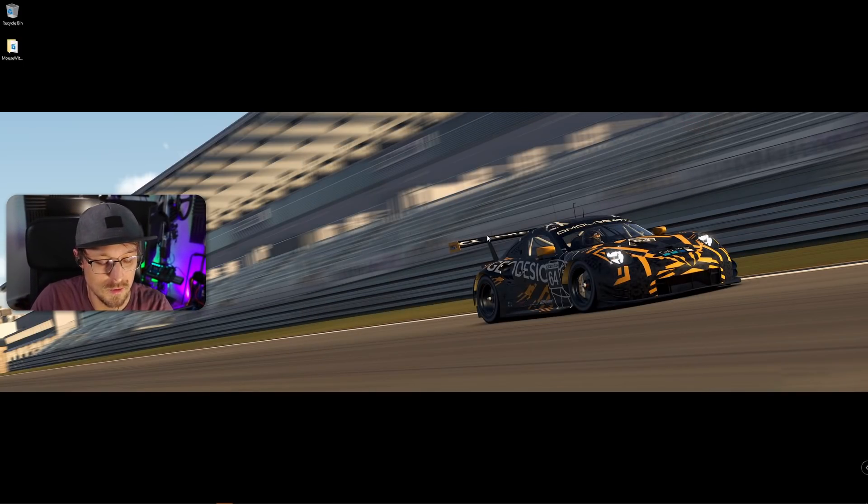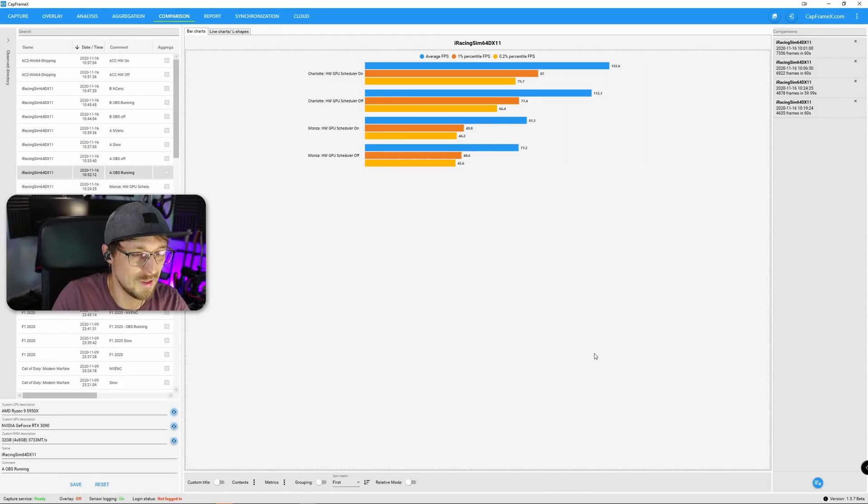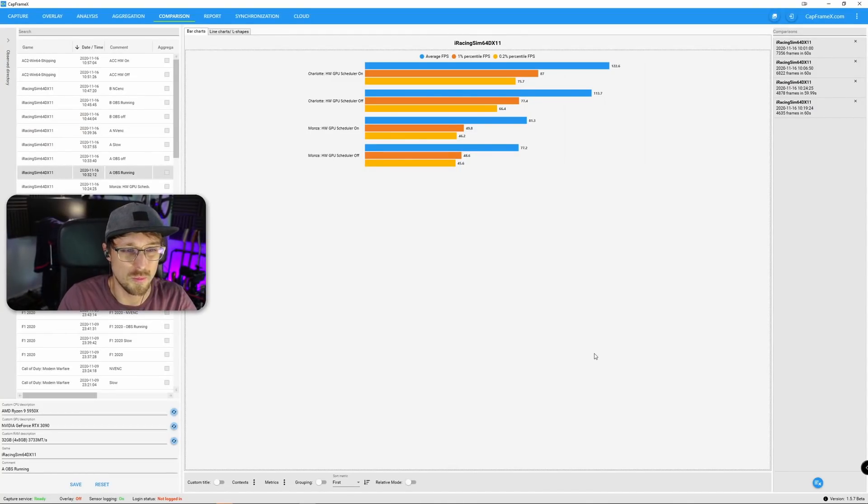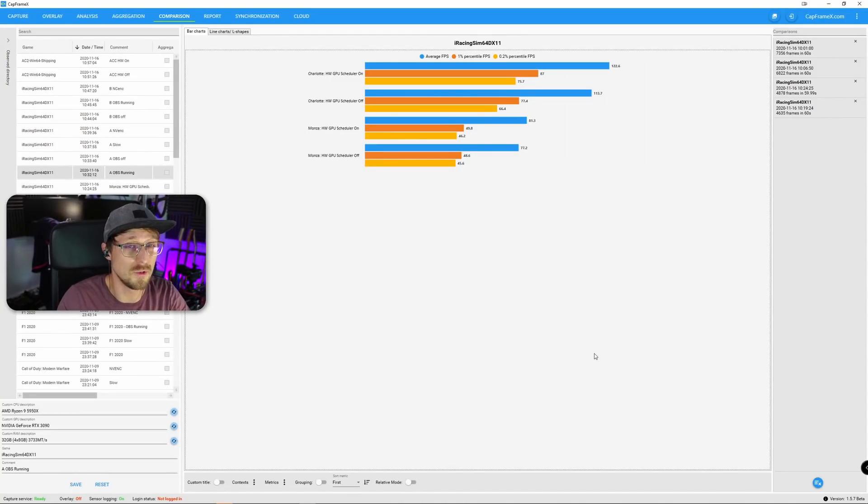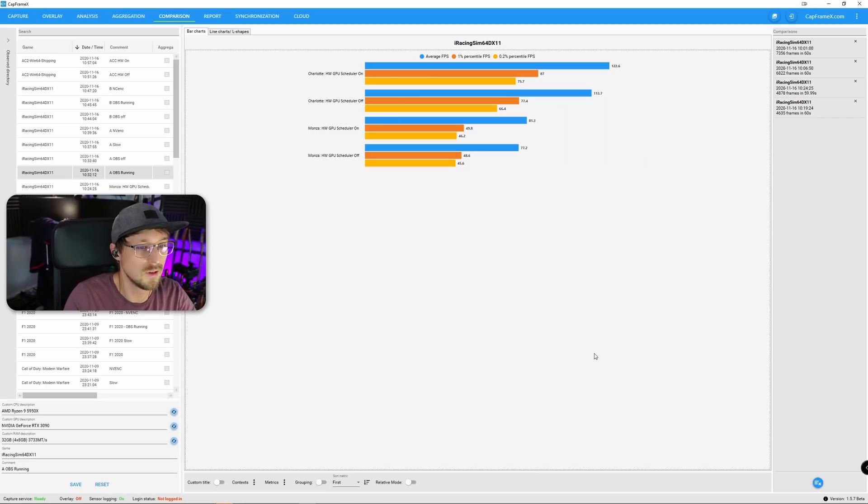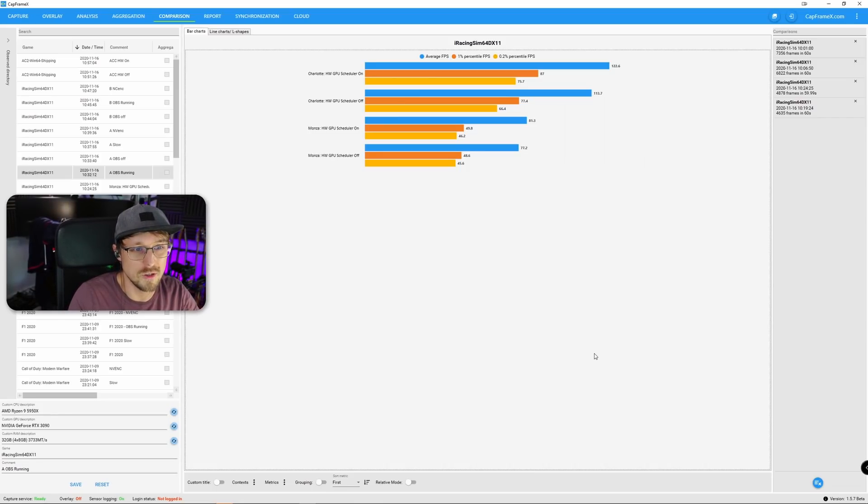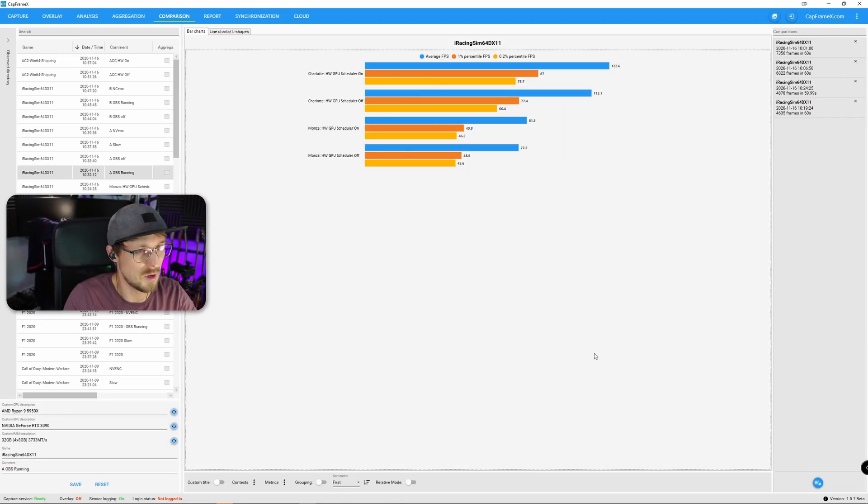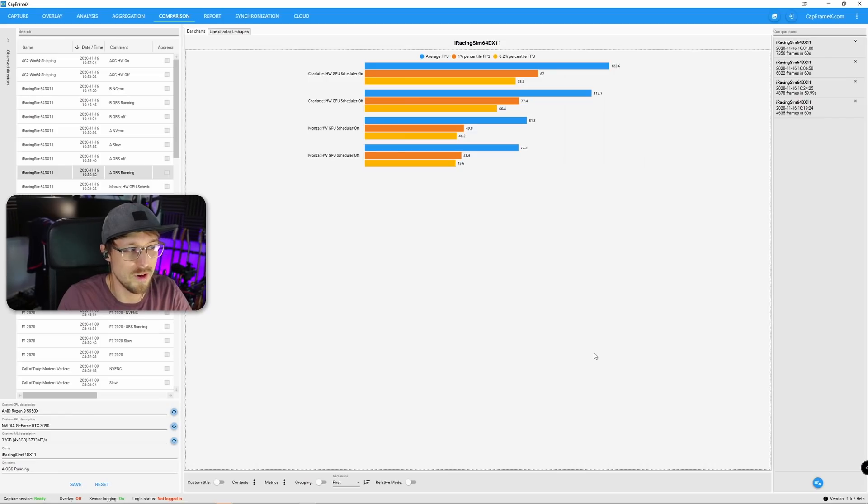And what that does is, you basically get a lot more performance in iRacing. I've done a few benchmarks. It's always the same picture. You get 5% to 8% more frames per second without sacrificing anything.